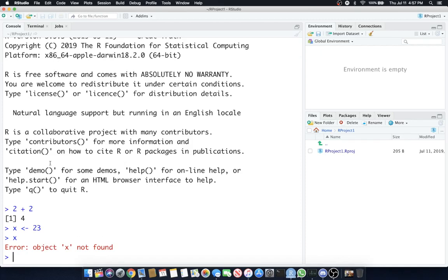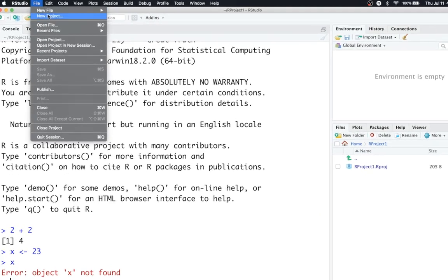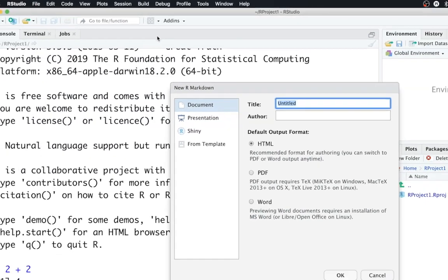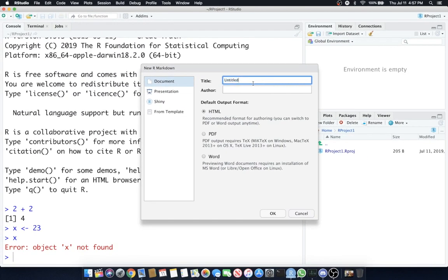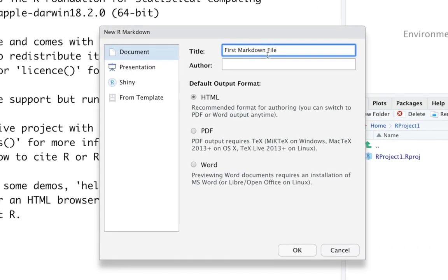Let's not worry about that. What we're going to do is create a new file in our project. New file and this time instead of an R script let's go with R markdown. It's going to ask us for a title. First markdown file. You can add in author, anything else.